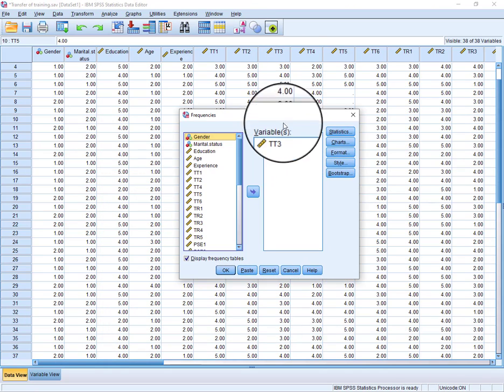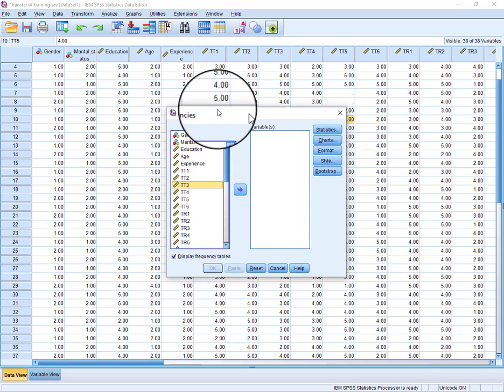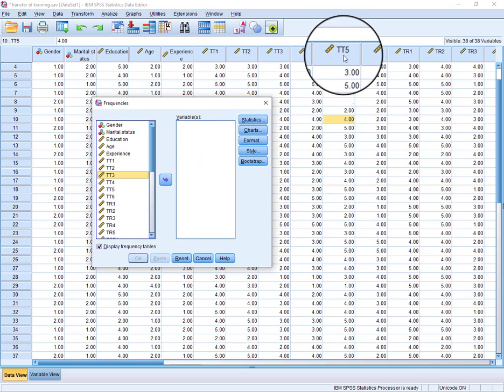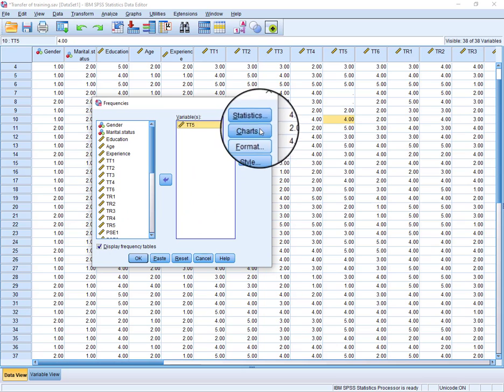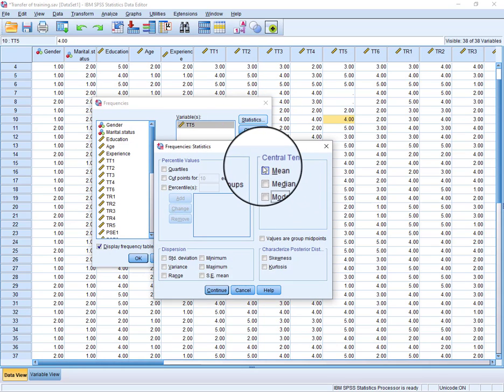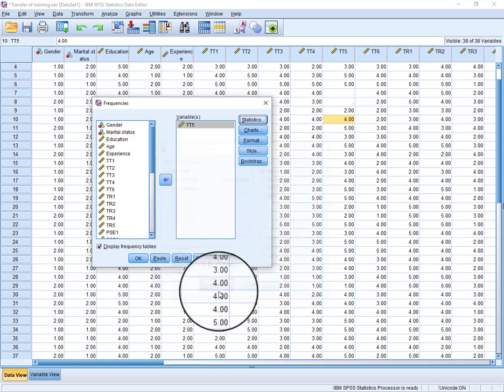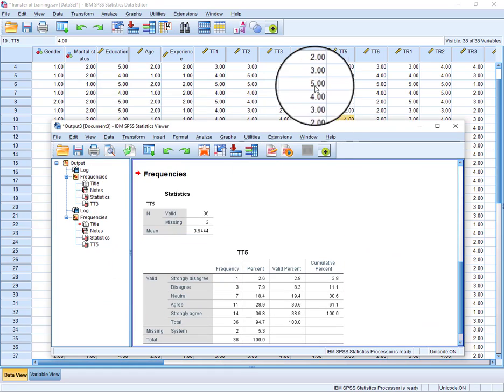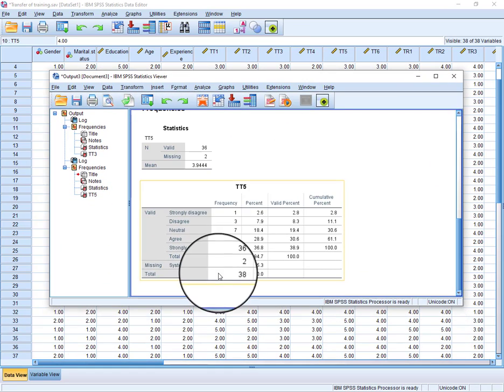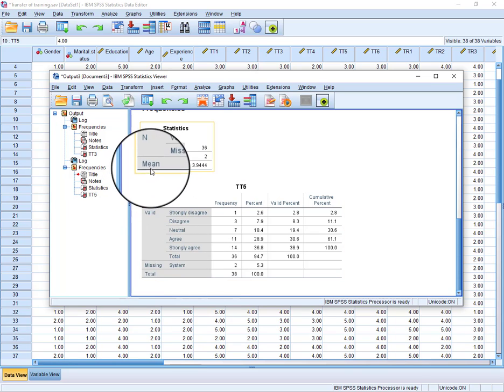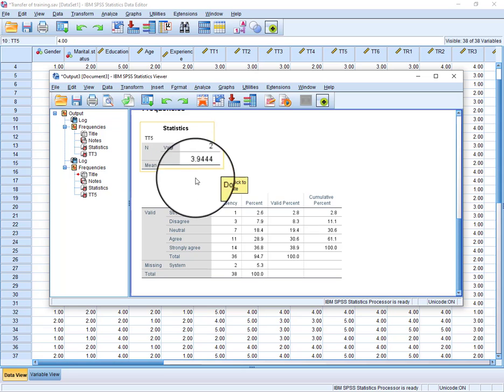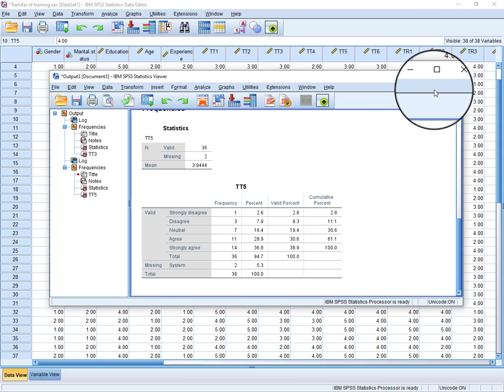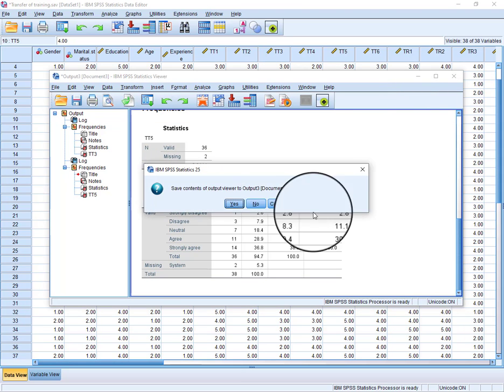Like we want to fill the missing values of tt5, click here, Statistics, we can click Means, Continue, OK. And here the mean value is 3.9, which is quite close to 4. So what we will do